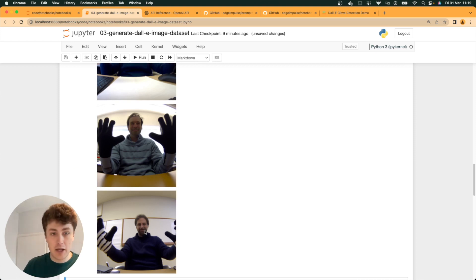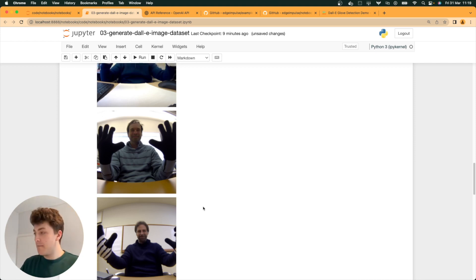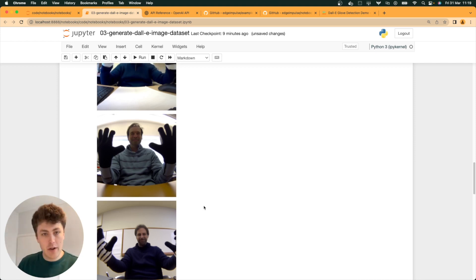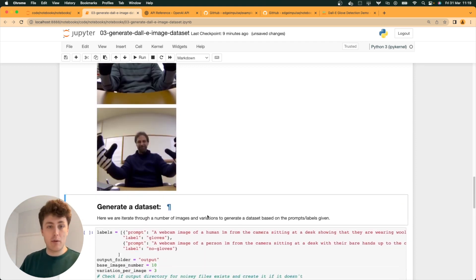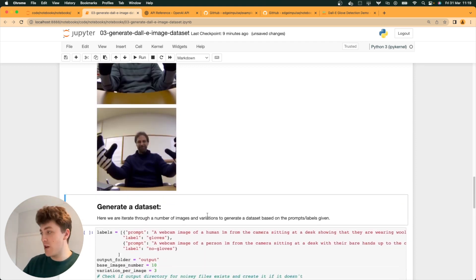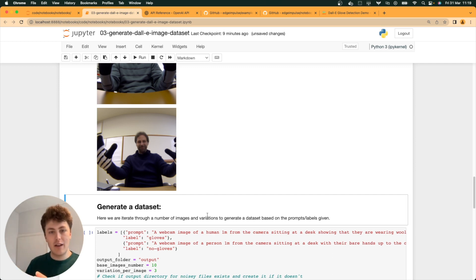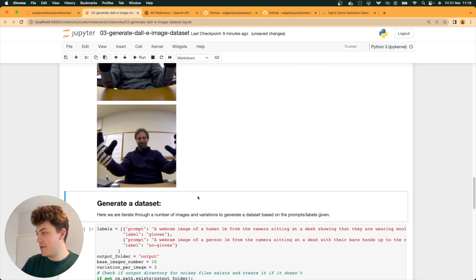Again, slightly peculiar, but because we're going really low resolution with the input for this, it'll be 160 by 160 probably by the time we get through to model training. The slightly peculiar kind of nature of it doesn't necessarily matter so much.